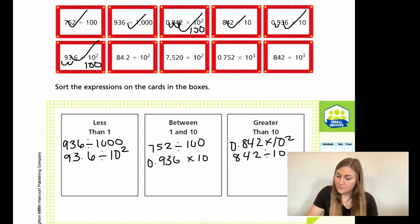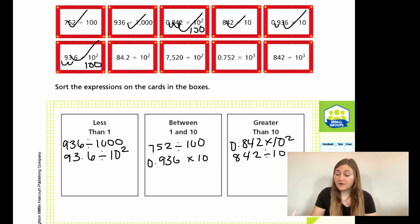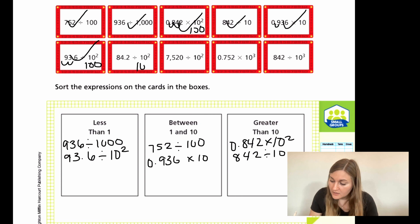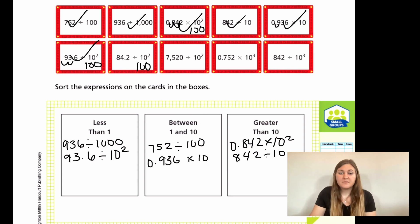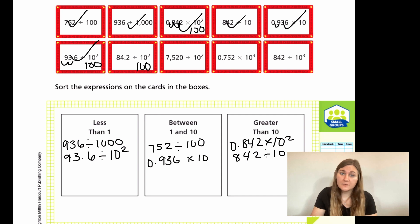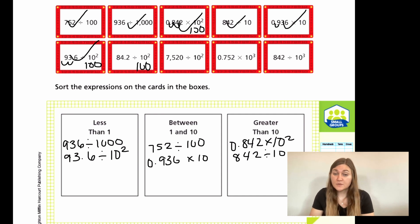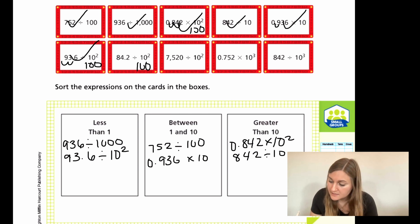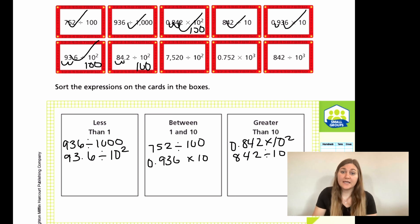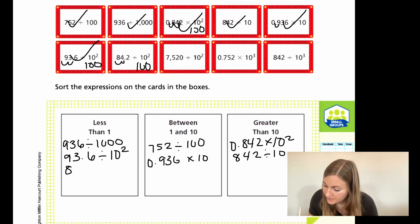Now I have 84.2 divided by 10 to the second, which is again 100. I have 84 divided by 100 — a smaller number divided by a larger one — so it's less than 1. Moving the decimal twice gives 0.842, which is less than 1. So 84.2 ÷ 10² goes in the less-than-1 box.